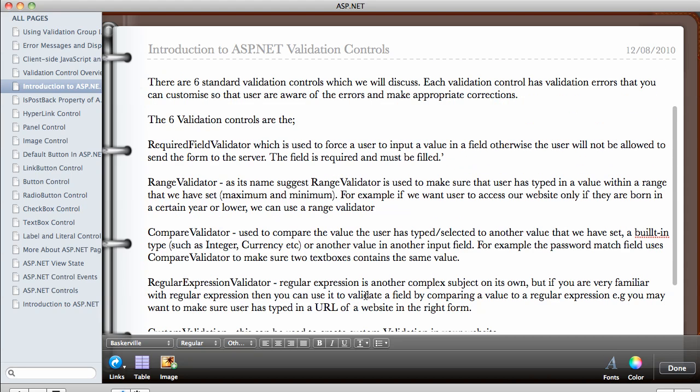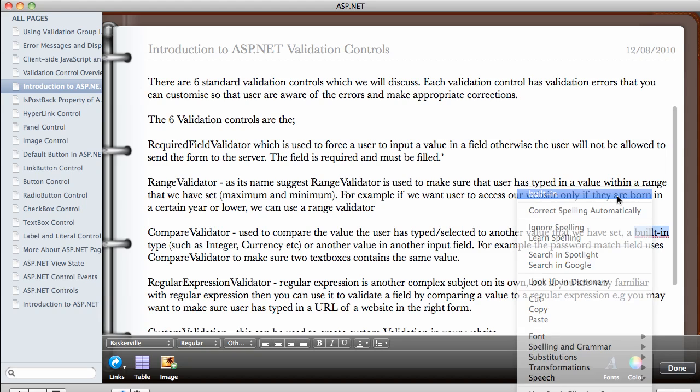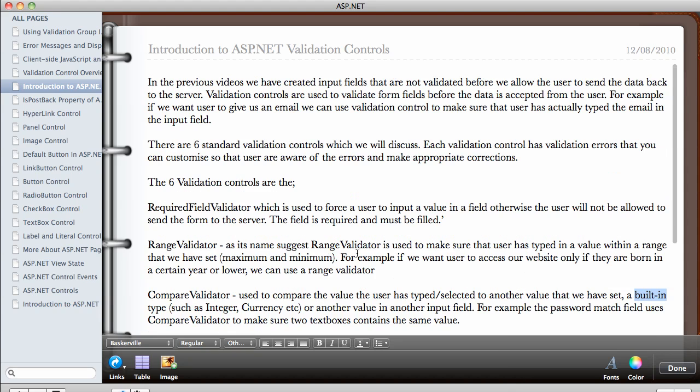So this is an introduction to validation controls, and we're going to be having an overview of what it looks like in the next video. Thank you.